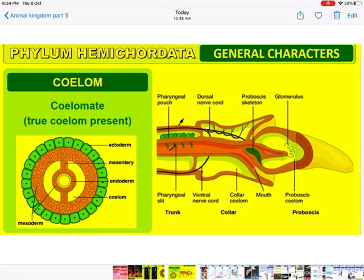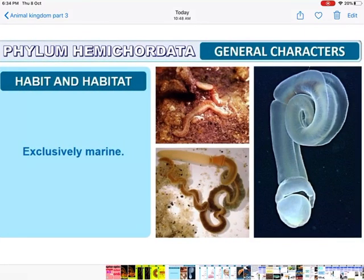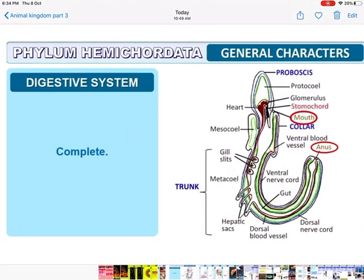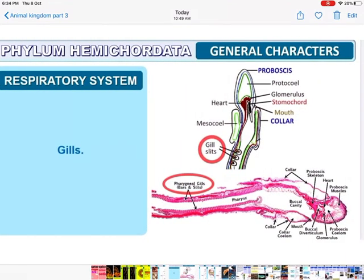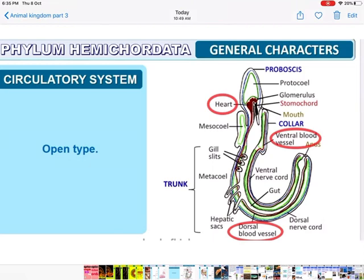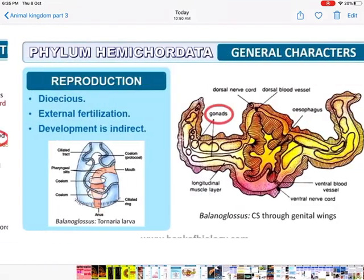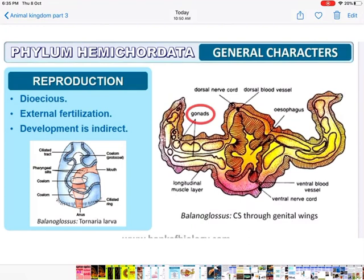They have got the true coelom, lined by mesoderm on both sides. Habit and habitat: they are exclusively marine animals. Digestive system is complete — they have two openings, mouth and anus. Respiration is by means of gills. Circulatory system is open — blood is not flowing in closed vessels. In reproduction, they are dioecious — sexes are separate.